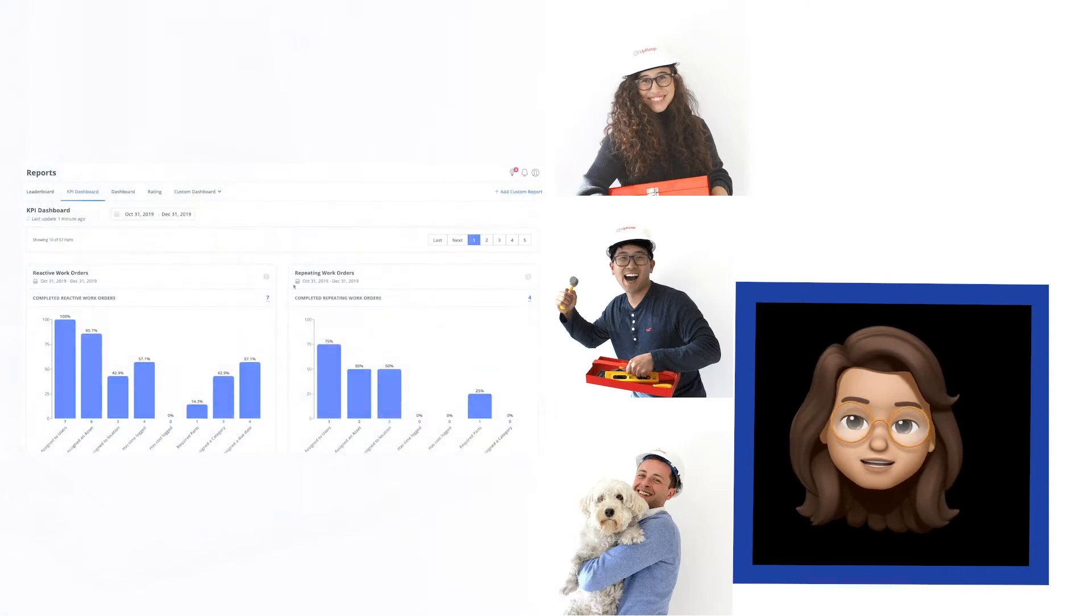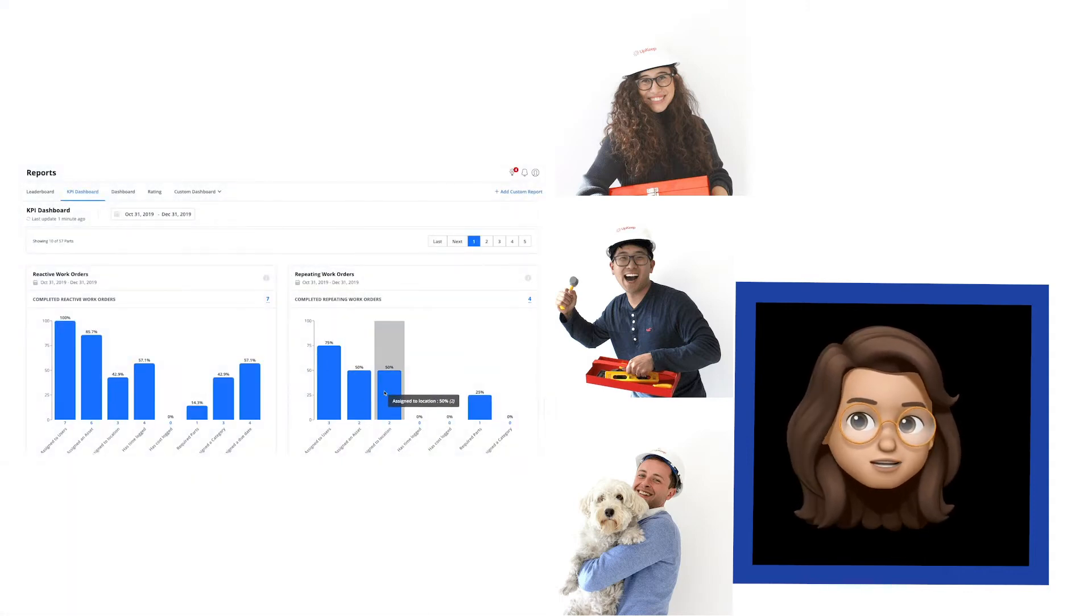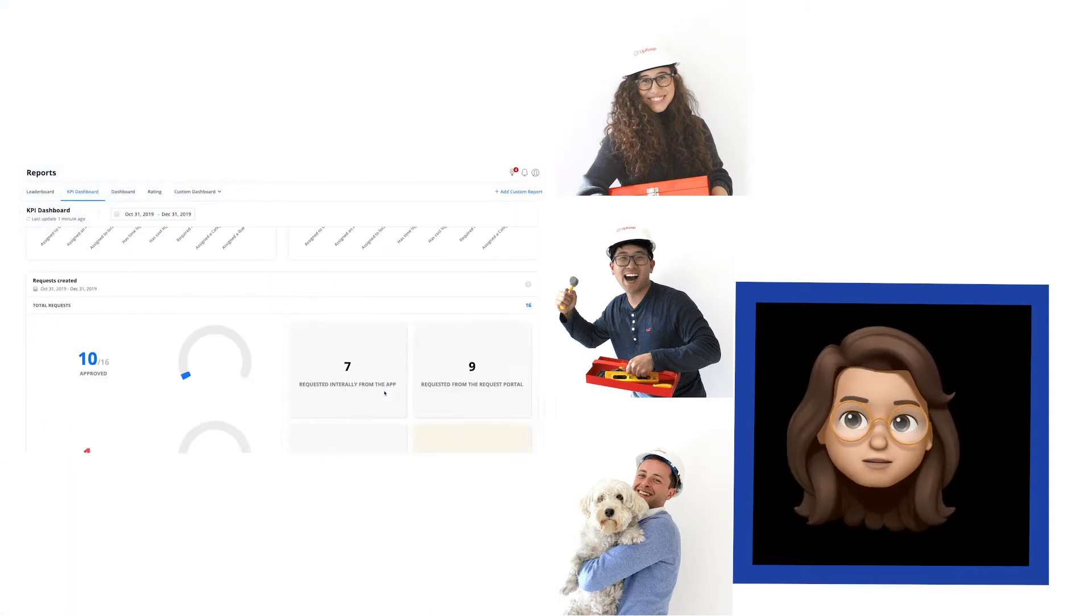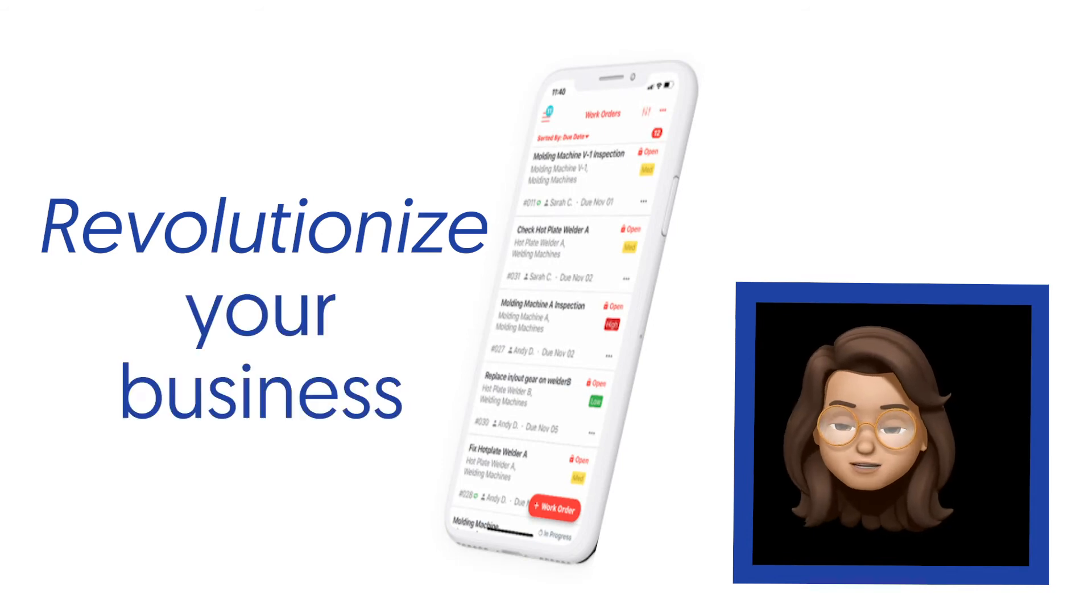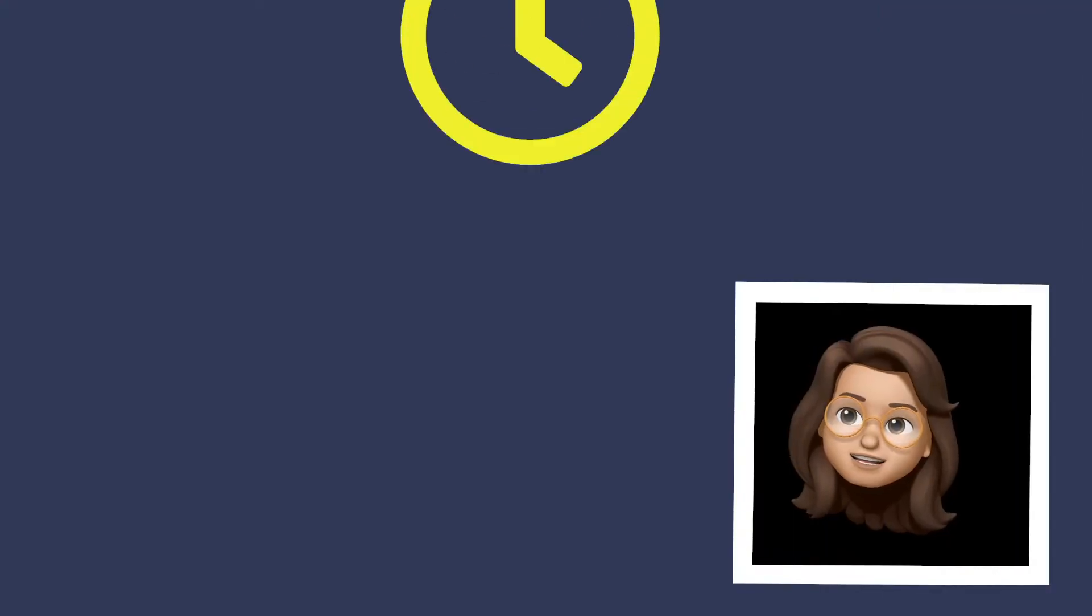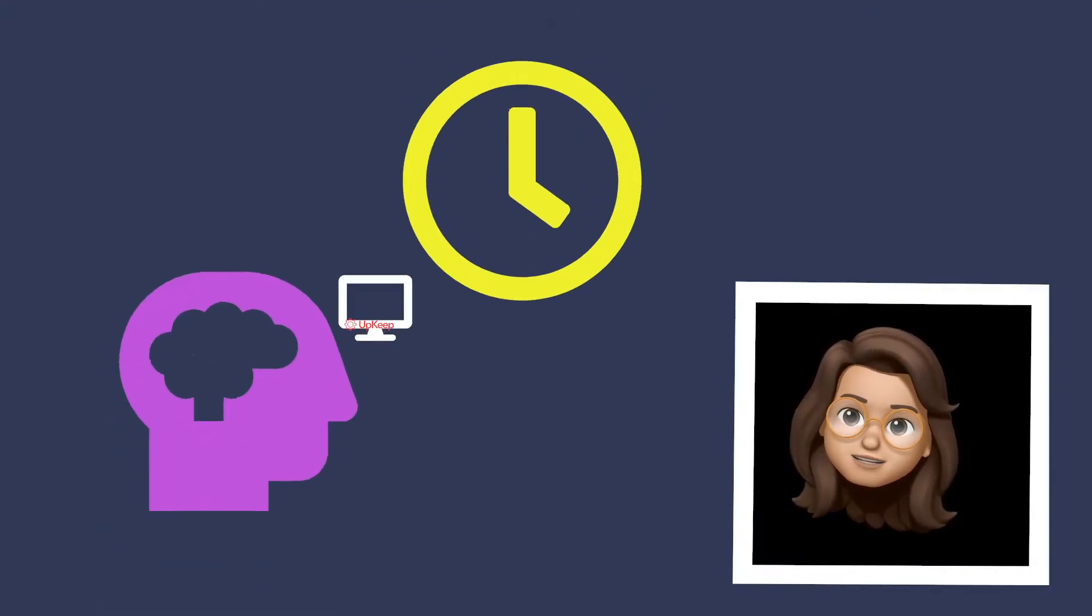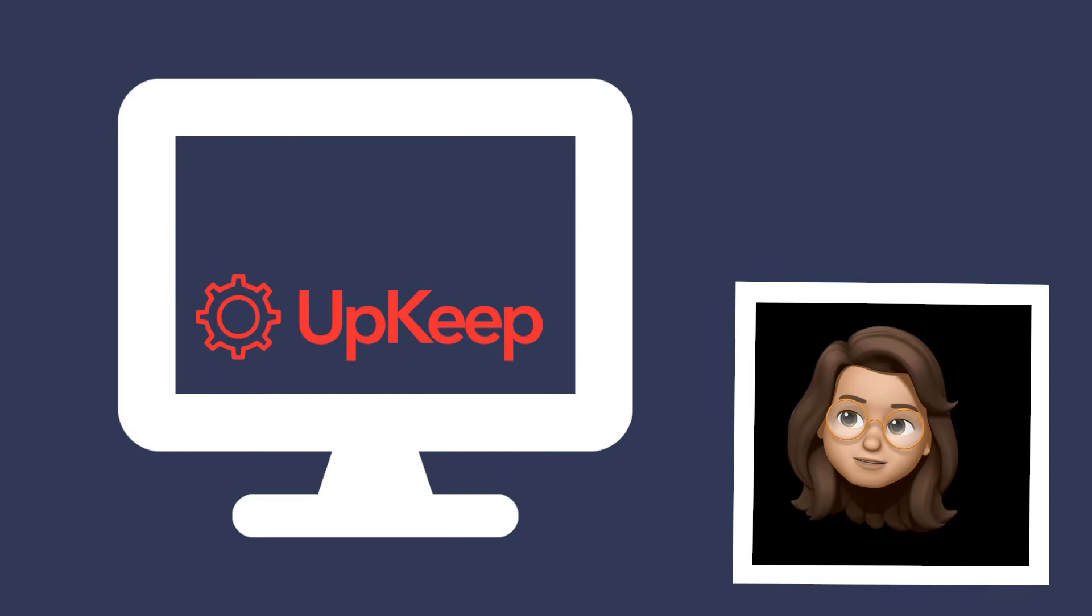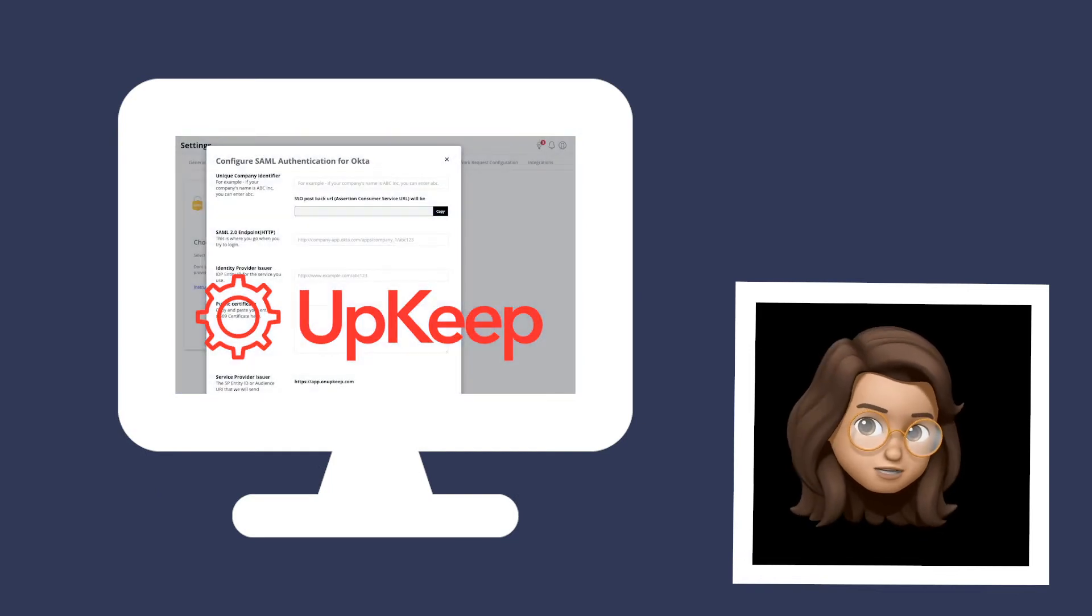All of the amazing work that you document in UpKeep enables us to provide valuable reporting and insights dashboards that will help your maintenance team revolutionize your business. We've spent all our time and brainpower up until now setting up the UpKeep system and using some of the more advanced features.